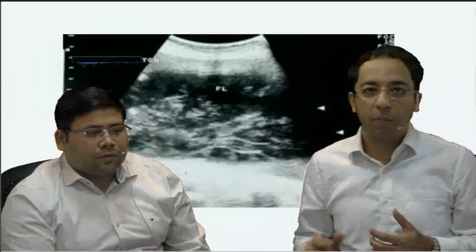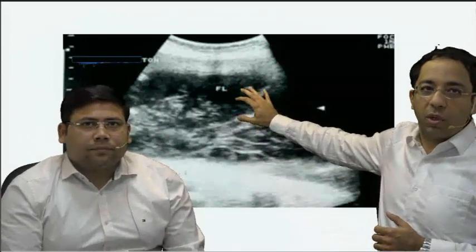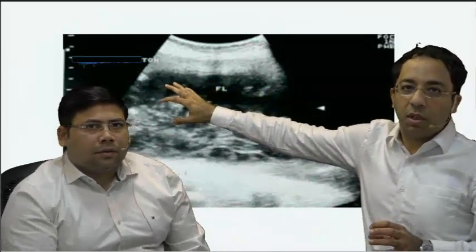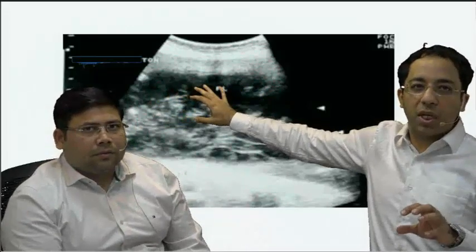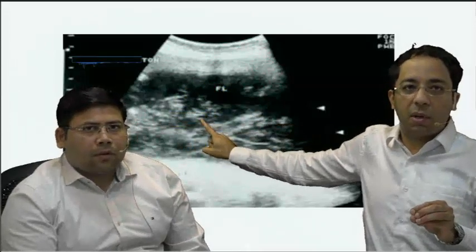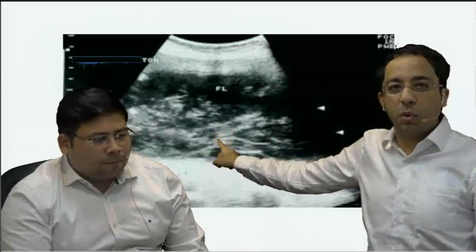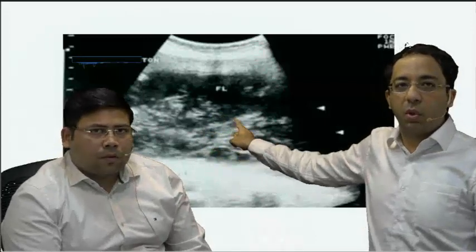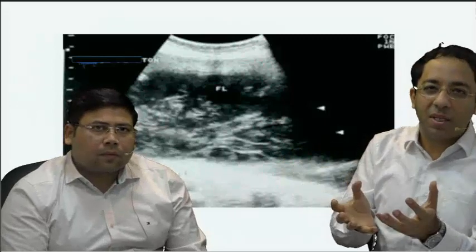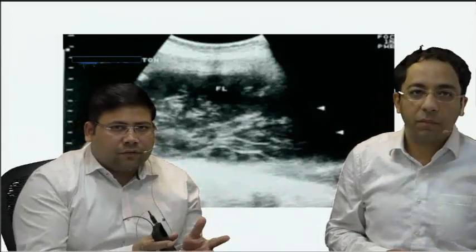Now let's come to the ultrasound picture of the patient. You can see some fluid collection here marked as FL, but it is not clear fluid — there are some internal echoes inside, suggesting thick fluid. The whitest things you see are the bowel loops. The fluid is also extending in between the bowel loops, which are radially oriented. The fluid forms something like a cyst enclosing the bowel.